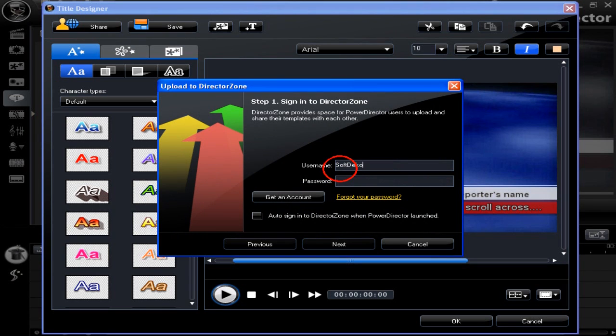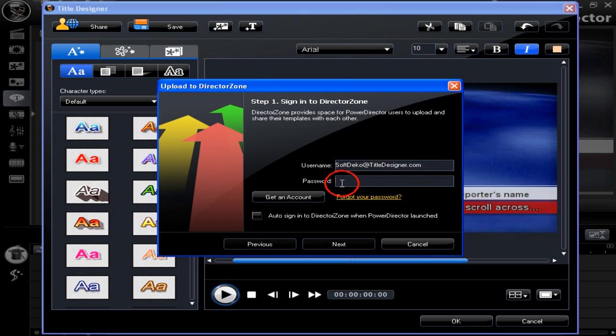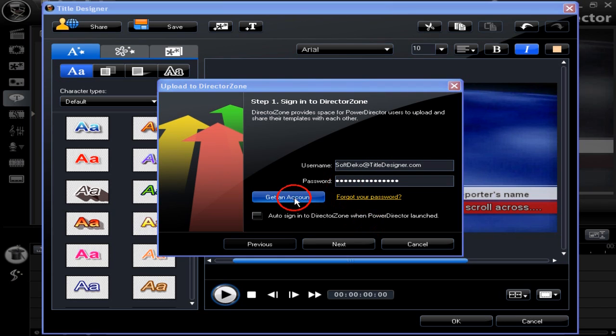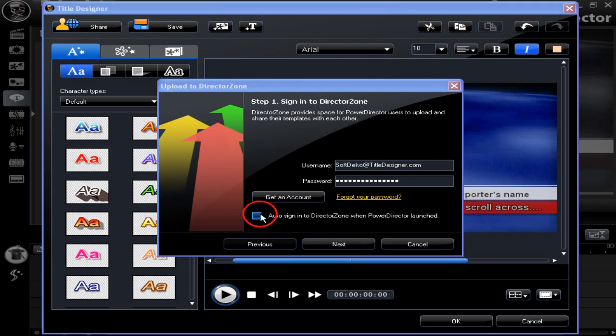The Director Zone upload form appears. Type in your username and password. If you're not already a member, don't worry, just click the get an account button. Tick the auto sign in option if you wish to link to the Director Zone when you load PowerDirector. Click OK to continue.